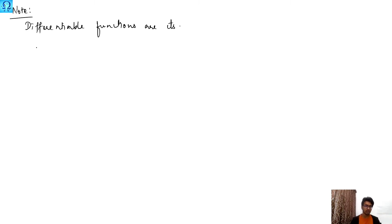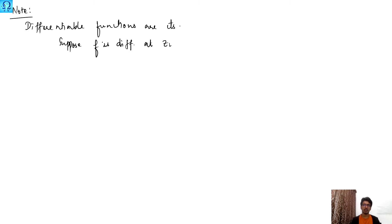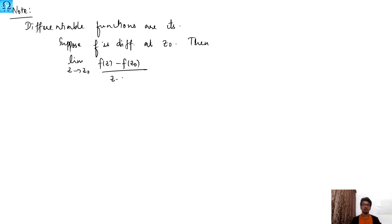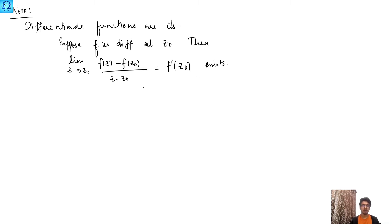For example, let me start by assuming some function is differentiable. Suppose f is differentiable at a point z naught, then the limit as z approaches z naught of [f(z) − f(z₀)] / (z − z₀) exists and is equal to f prime at z naught. This limit existing means it is some finite quantity.